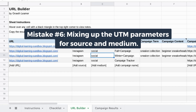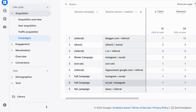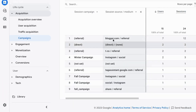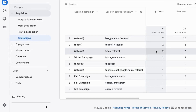Mistake six is mixing up the UTM parameters for source and medium. As we saw in the previous mistake in our GA reporting, in row 8 where we have the fall campaign, the secondary parameters for source and medium are switched — social should be the UTM parameter for medium and Instagram should be the UTM parameter for source. As a reminder: source is the specific traffic source from which your traffic arrived, such as Instagram, Facebook, TikTok, Twitter, or an email campaign. Medium is the traffic channel — a level up from the specific source — such as email, referral, social, or organic traffic.